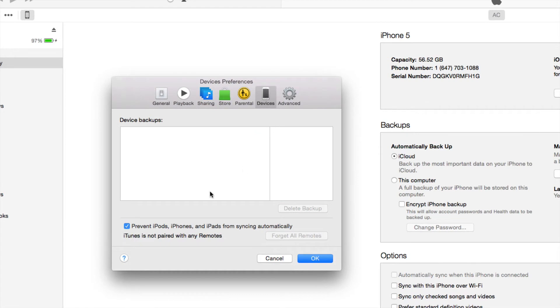Under Devices, you're going to see this, Prevent iPod. So just make sure that's blue with the checkmark, and that will prevent your iTunes from opening up every time you hook up your iDevices.